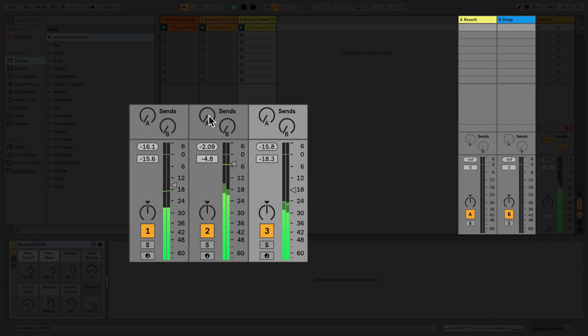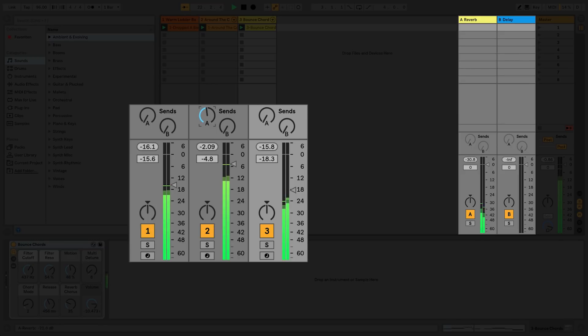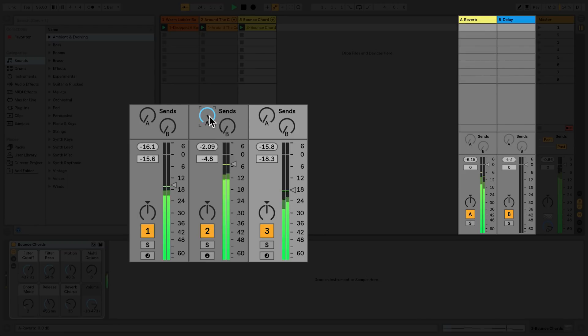So for example, in the case of return track A, we have a reverb. By adjusting the send A dial in a track, you can send the audio to be processed by the reverb on send A.